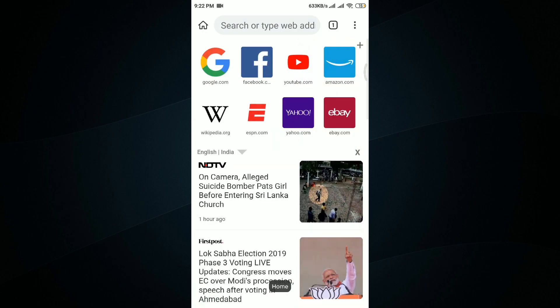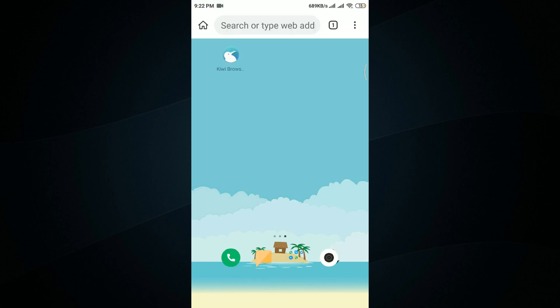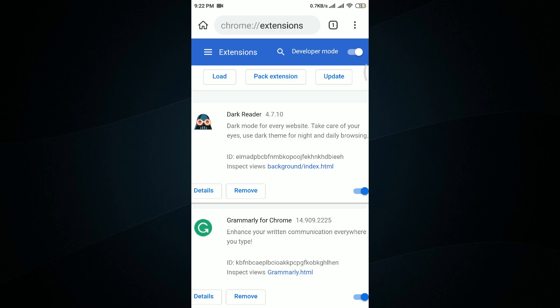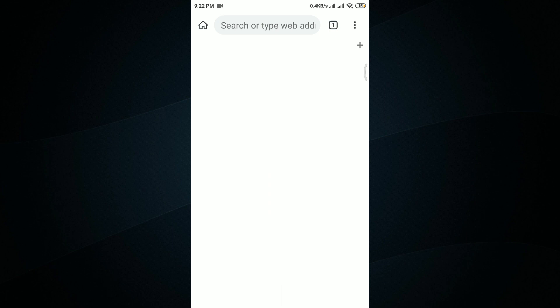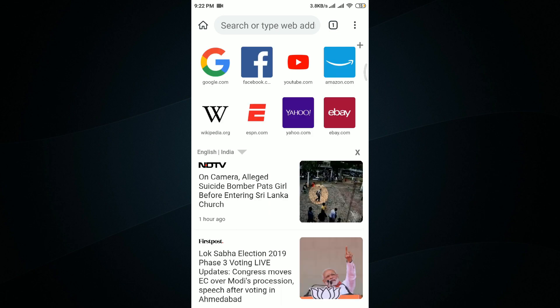You can use this application called Kiwi Browser in order to use Google Chrome web browser extensions on your Android smartphone. This is a pretty cool trick, guys. If you liked this video, please hit the like button and share this video with your friends. If you haven't subscribed to our channel yet, hit the subscribe button right now, as we are your source for all the latest updates, tips and tricks from the world of technology. Thank you for watching, guys.